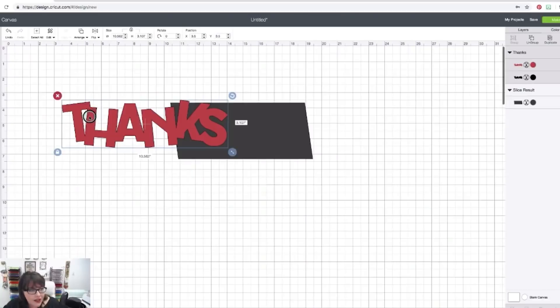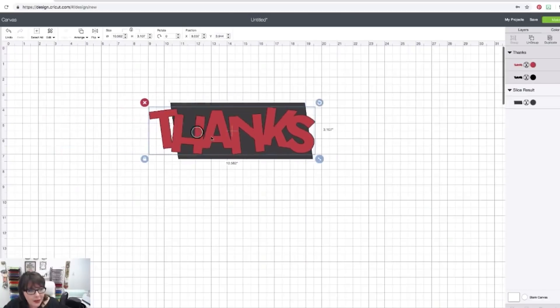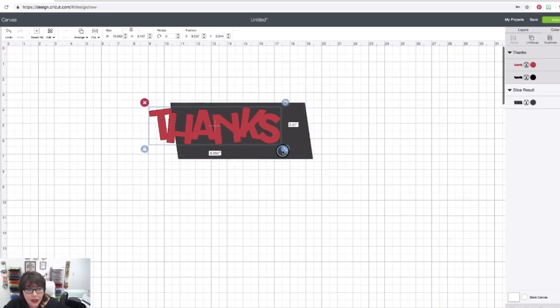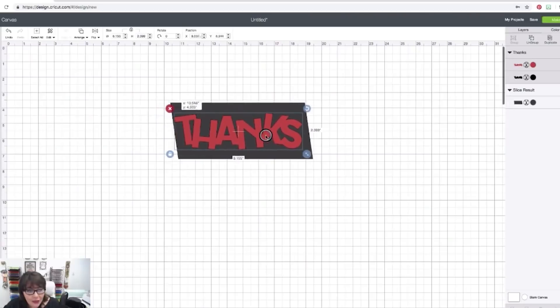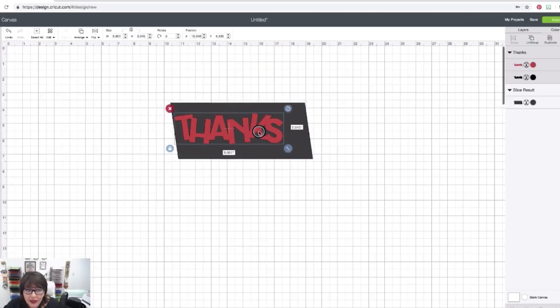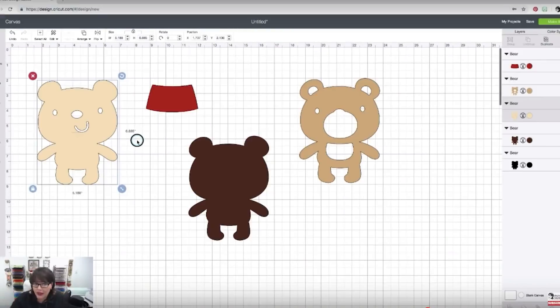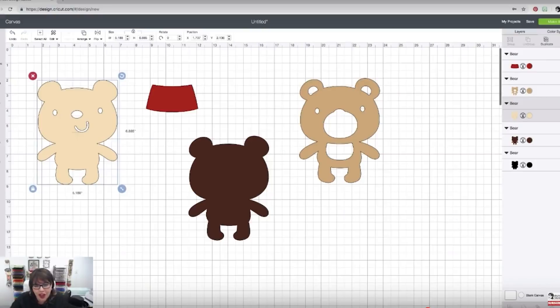There are so many features that you'll want to learn and so many easy ways to use Design Space to make all your crafting projects so much fun. But sometimes you need a little help and this class is your starting point.